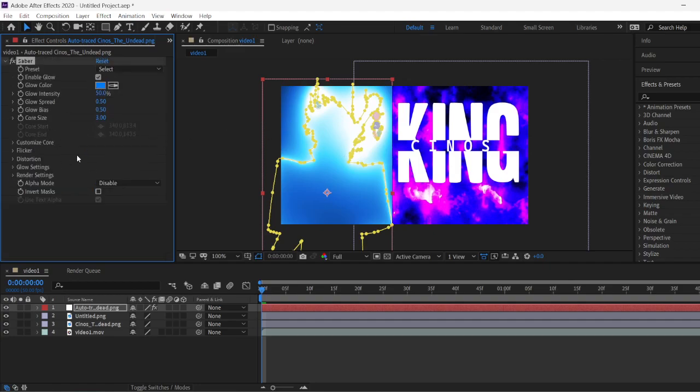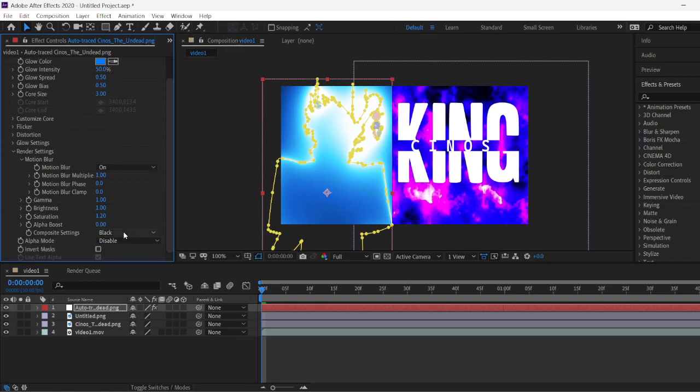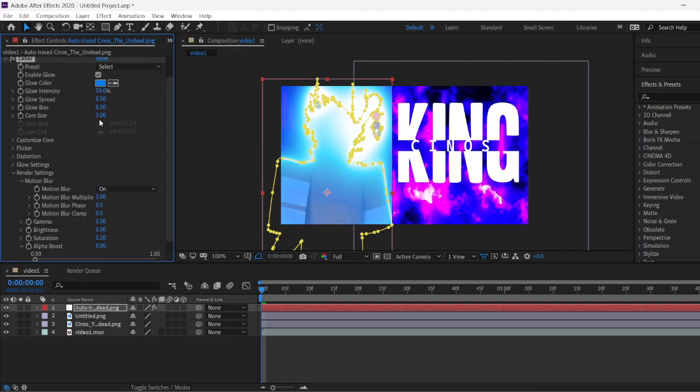Now to make it transparent, because now it's not transparent. But to make it transparent, you click on Render Settings right here, where the arrow is right here. Click on Render Settings. Scroll down. You see where it shows Composite Settings. Make it transparent. Boom. Now it's transparent.